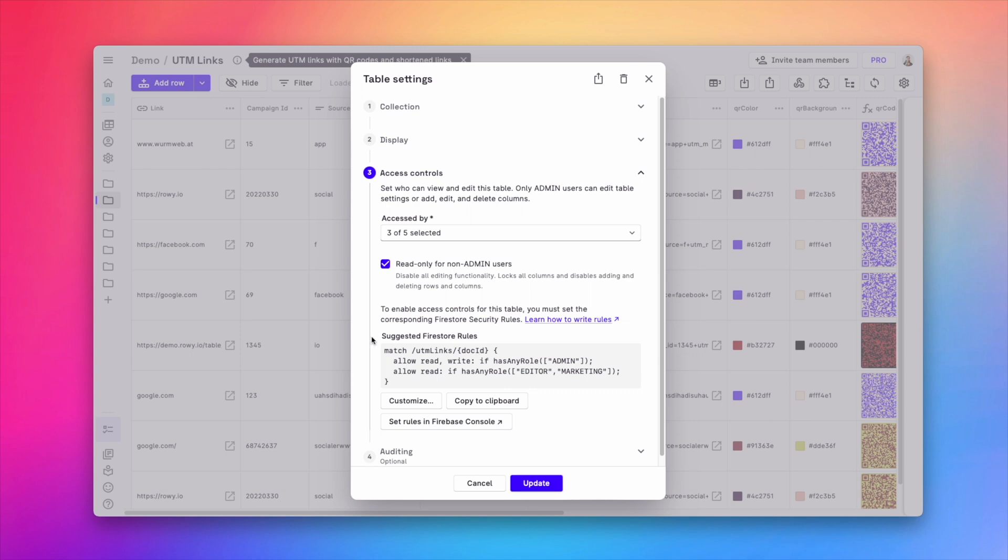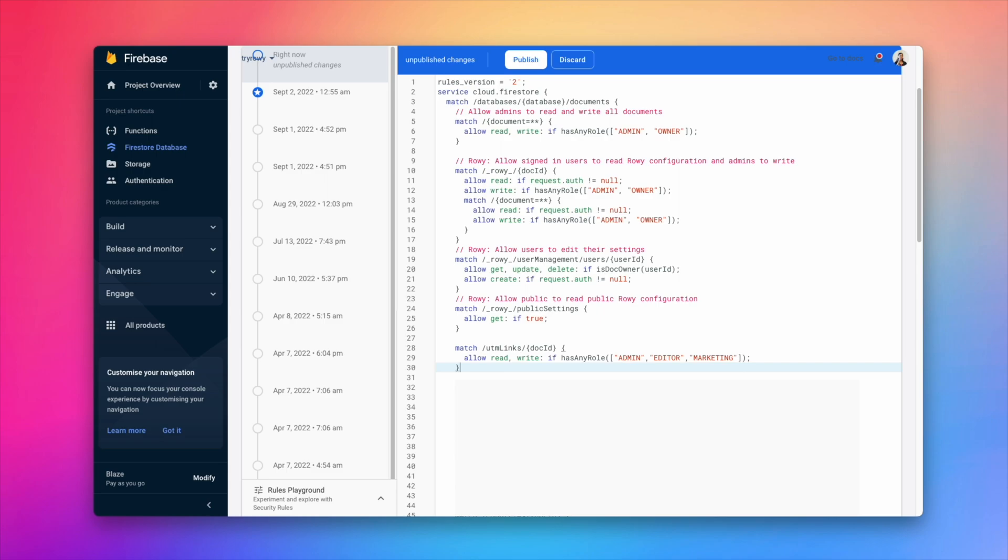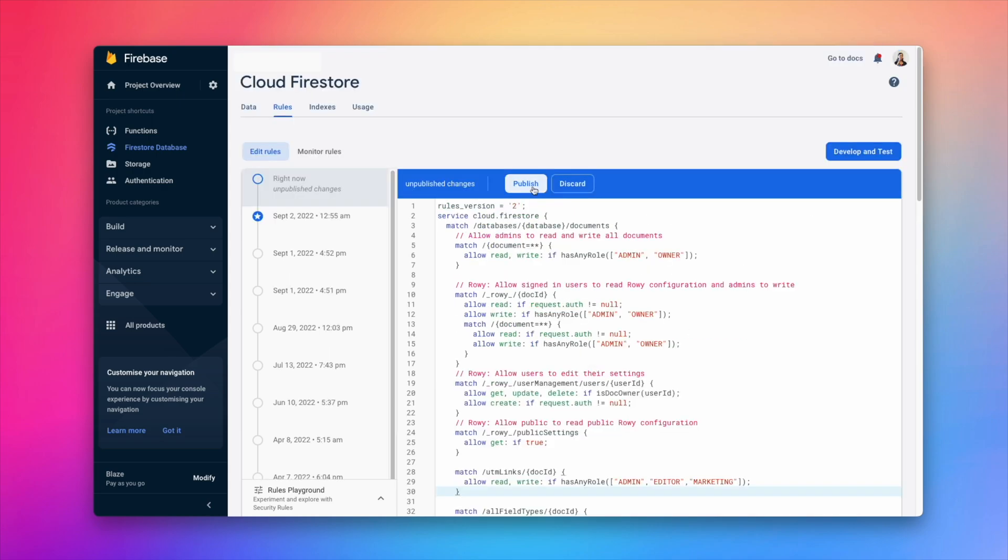Based on your selection, you will see the suggested Firestore rule. You can also add this rule to your Firebase project by using the linked direct console access button. Add the rule and click publish.